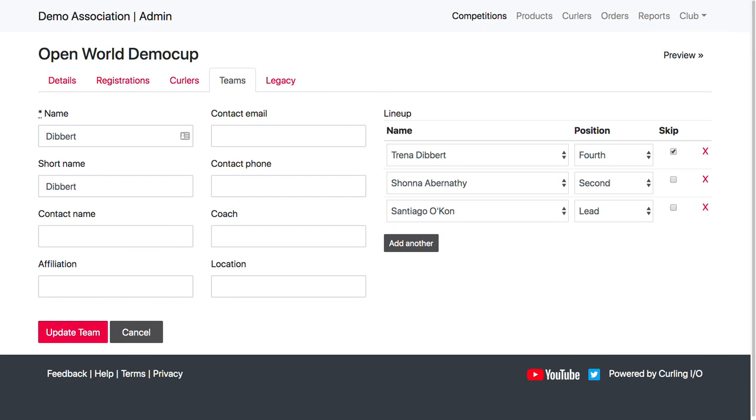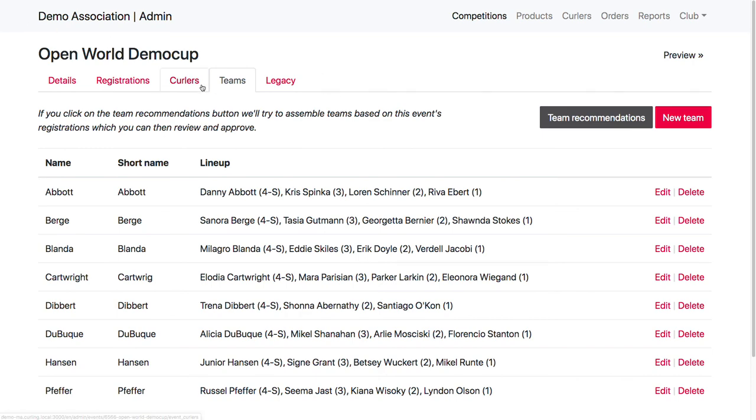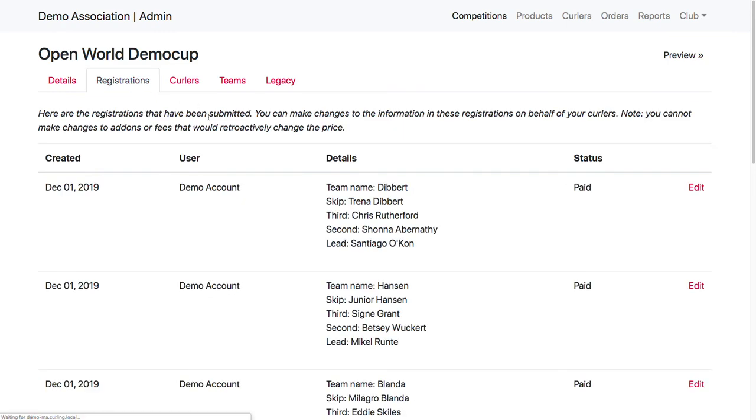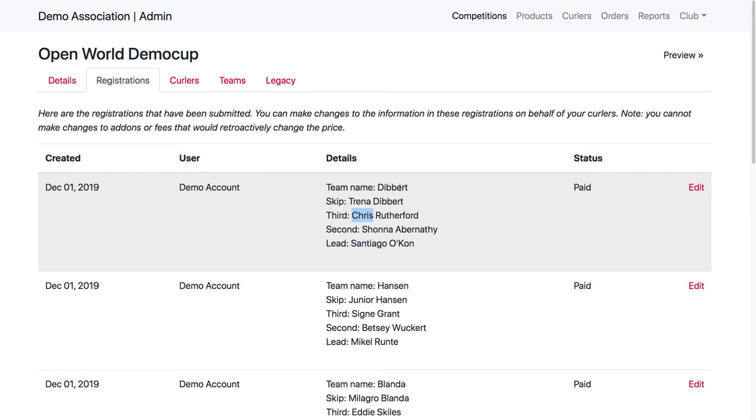Or another way to do this is I can figure out why this didn't automatically get associated. So if I look at my curlers here, I see that Christopher is here and registered for the event. He did self-register. But if I go to the registrations and I look at Dibbert, it actually says Chris instead of Christopher. So this is an example of where there's a disconnect between what the system can recommend and what might have been entered.